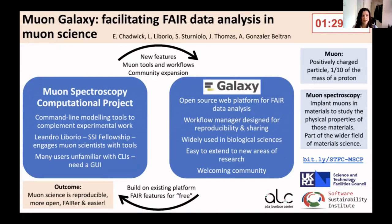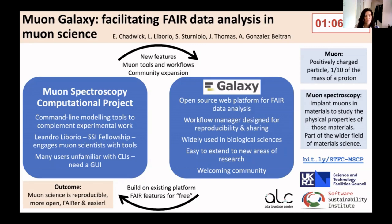What I work on specifically is the muon spectroscopy computational project. We develop command line modeling tools that complement this experimental work. My colleague Leandro Liborio has been using an SSI fellowship to engage muon scientists with our tools. But a barrier we've encountered is that many of our potential users are unfamiliar with the command line, so we really need a graphical user interface to reach the broadest audience.